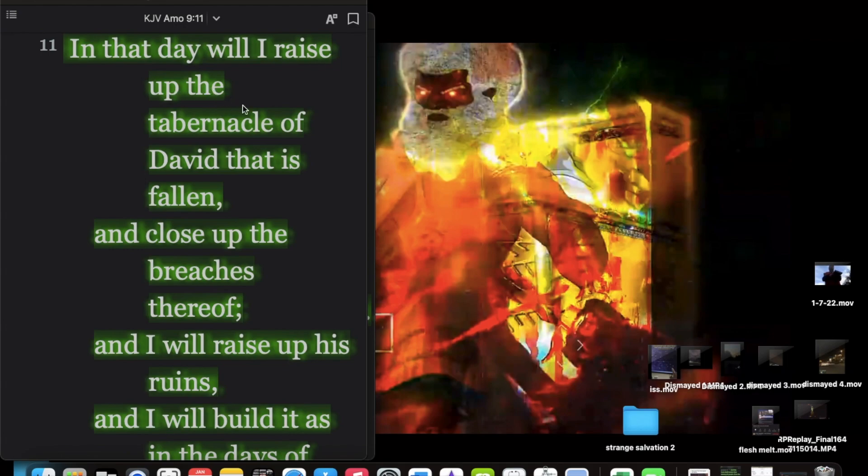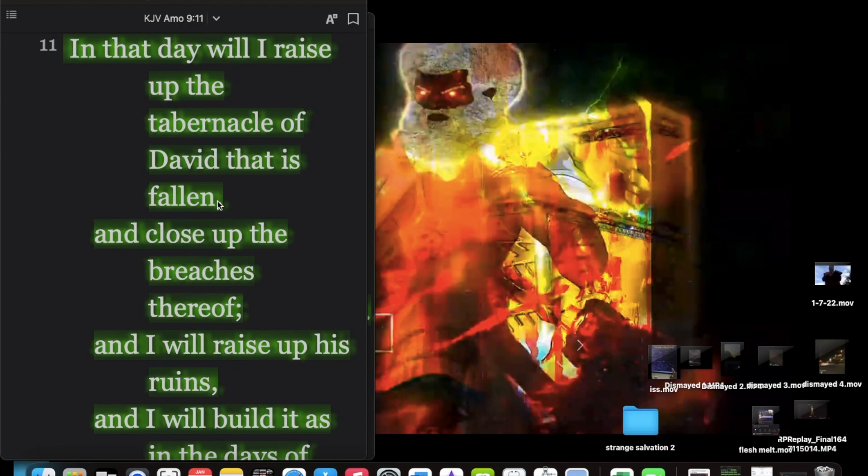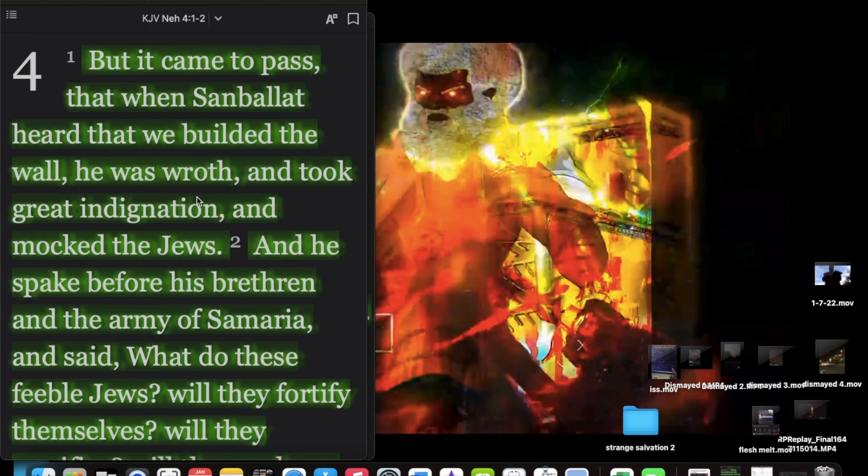So this tabernacle that the Lord will raise up is actually concerning the men of the Lord. So in that day, I will raise up the tabernacle of David that is falling. That would be the men of the Lord that fell from that wisdom and knowledge and understanding that we once had and closed up the breaches thereof. And that's what we see as the elect is being sealed. The Lord is closing up the breaches of the tabernacle. That's the wall being built. We that wall.